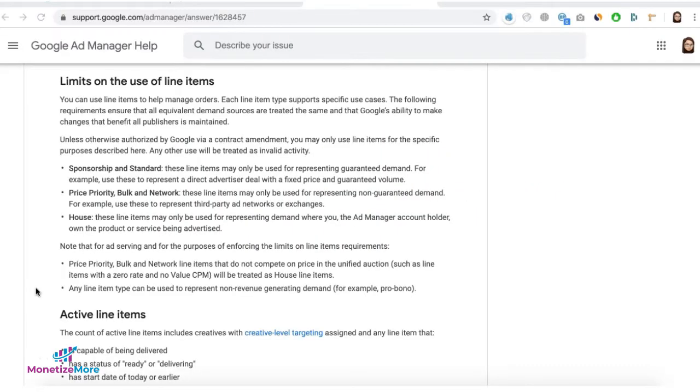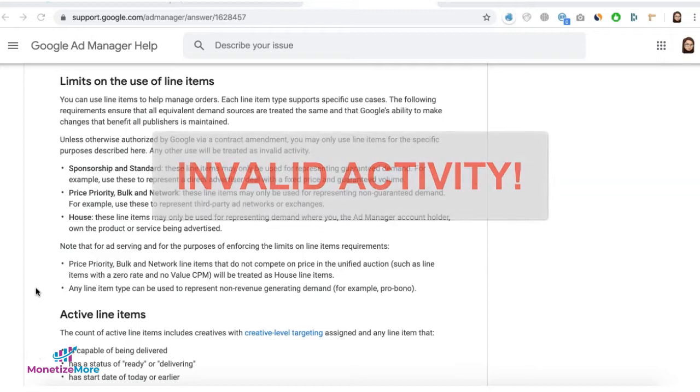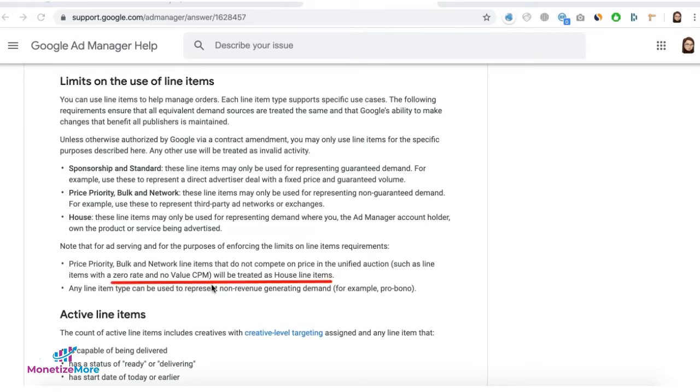If you're currently running or using Google Tags, whether AdExchange or AdSense as house on Google Ad Manager, it will be treated as invalid activity starting May 1, 2020 by Google. And take note, if you switch it to Price Priority and set it to 0 CPM or No Value CPM, it will still be treated as house.